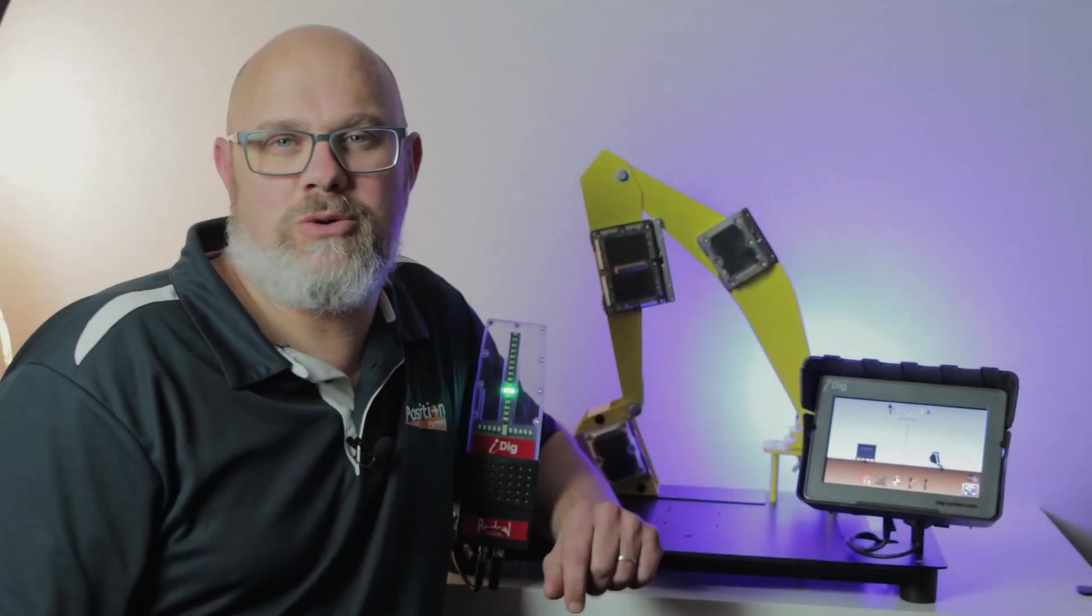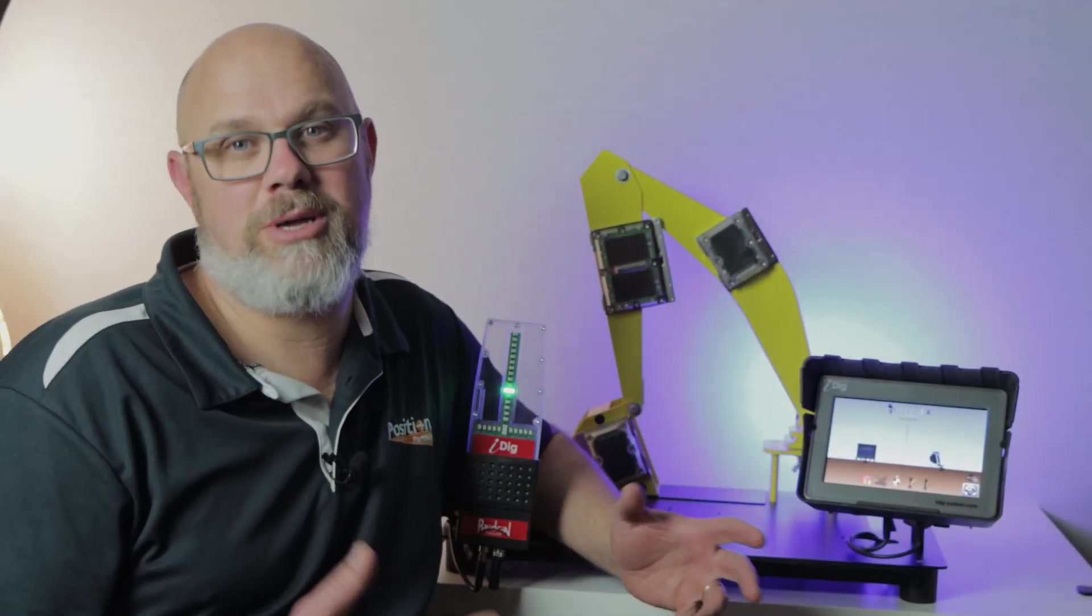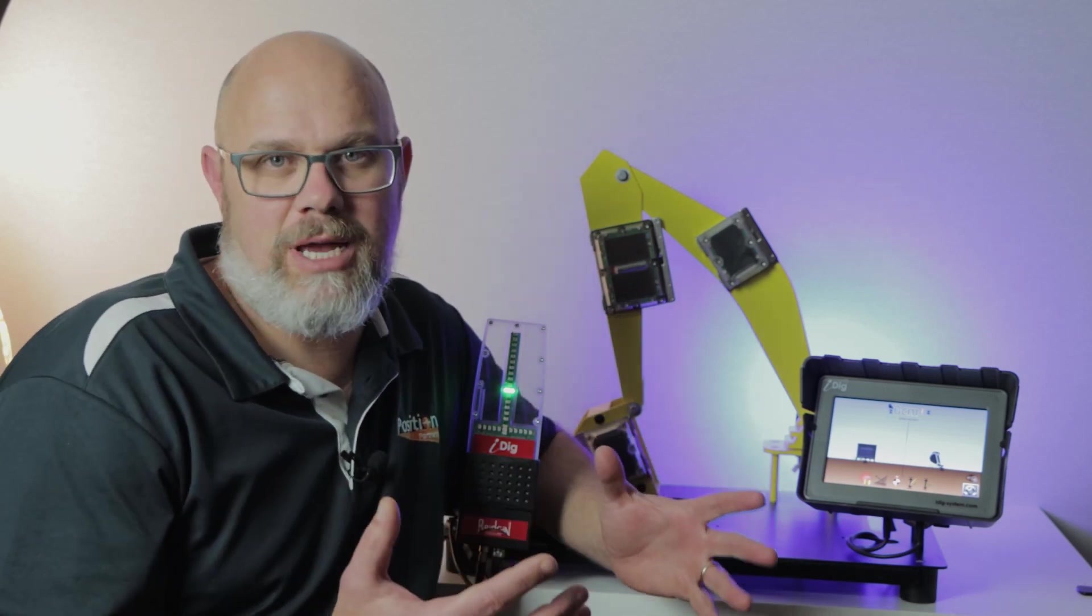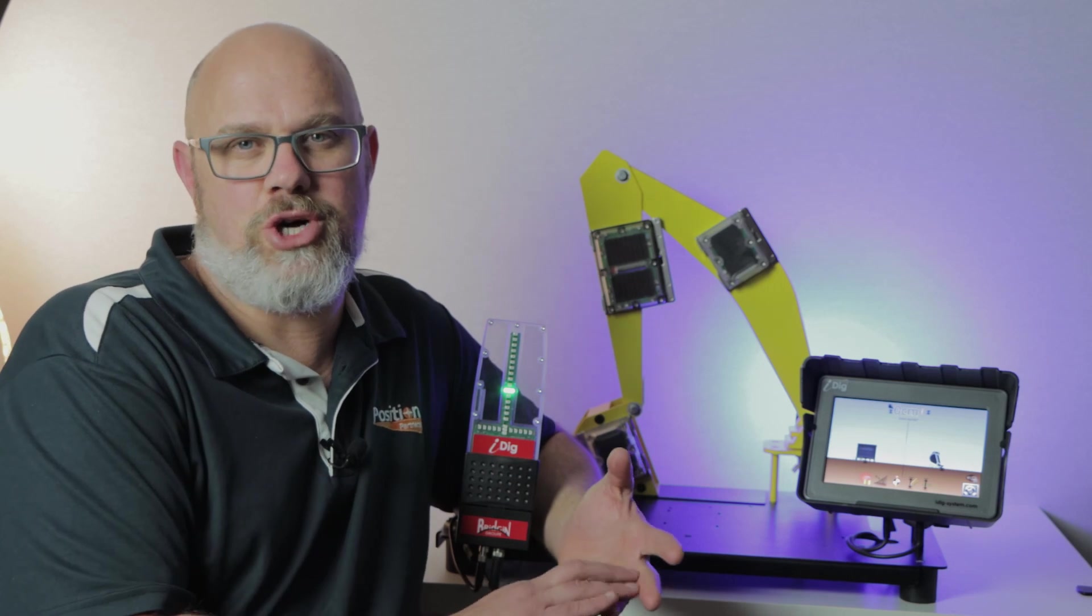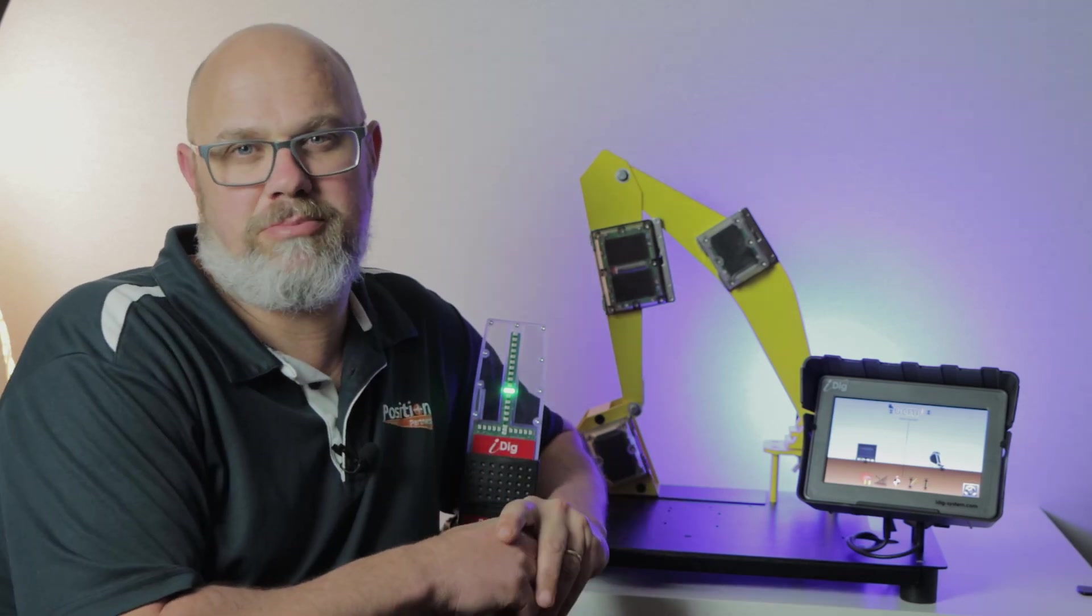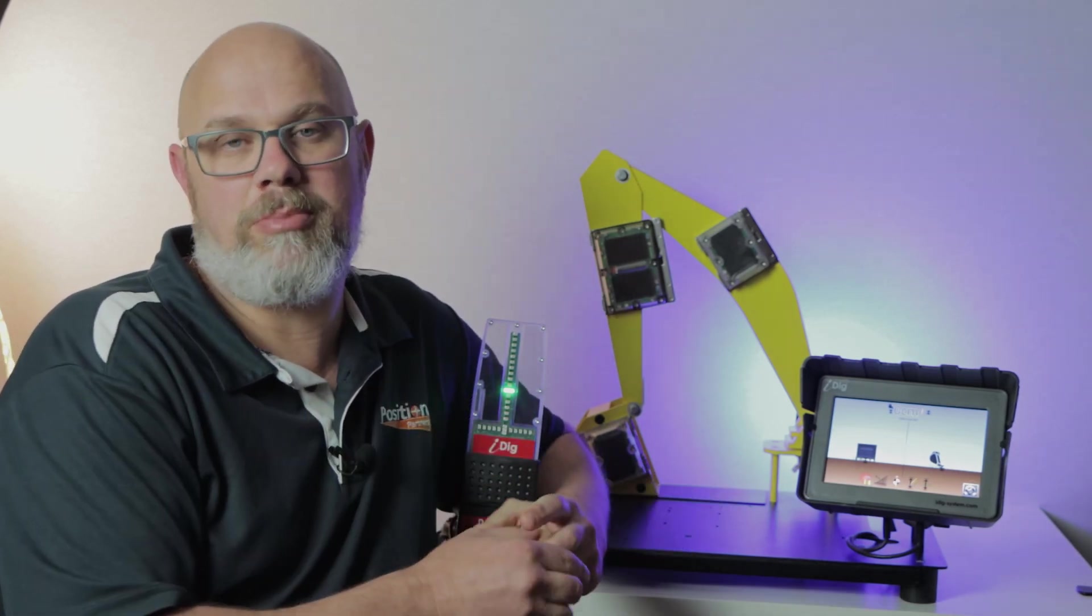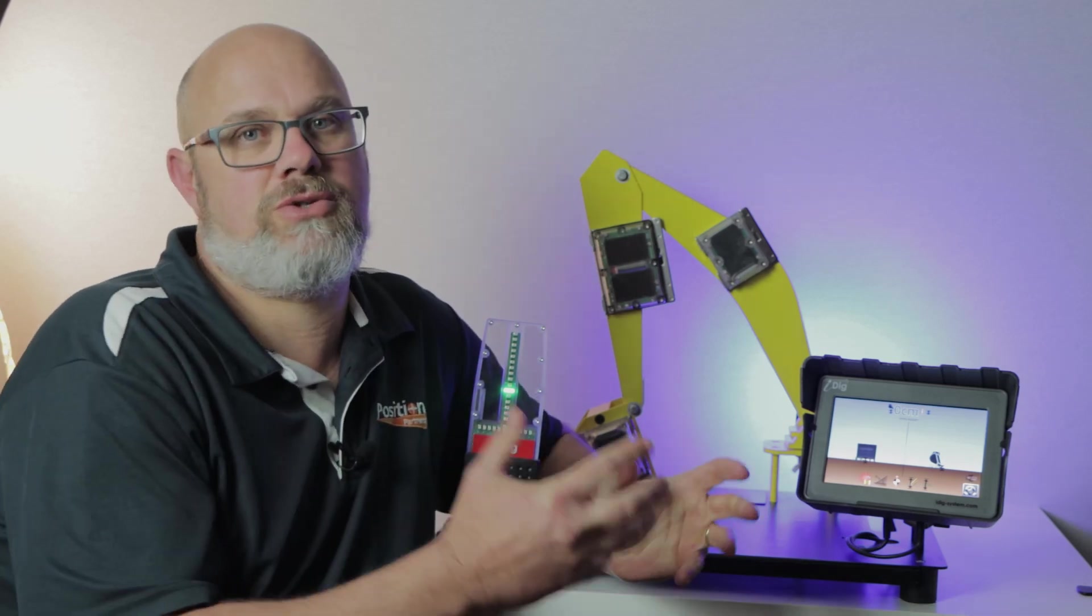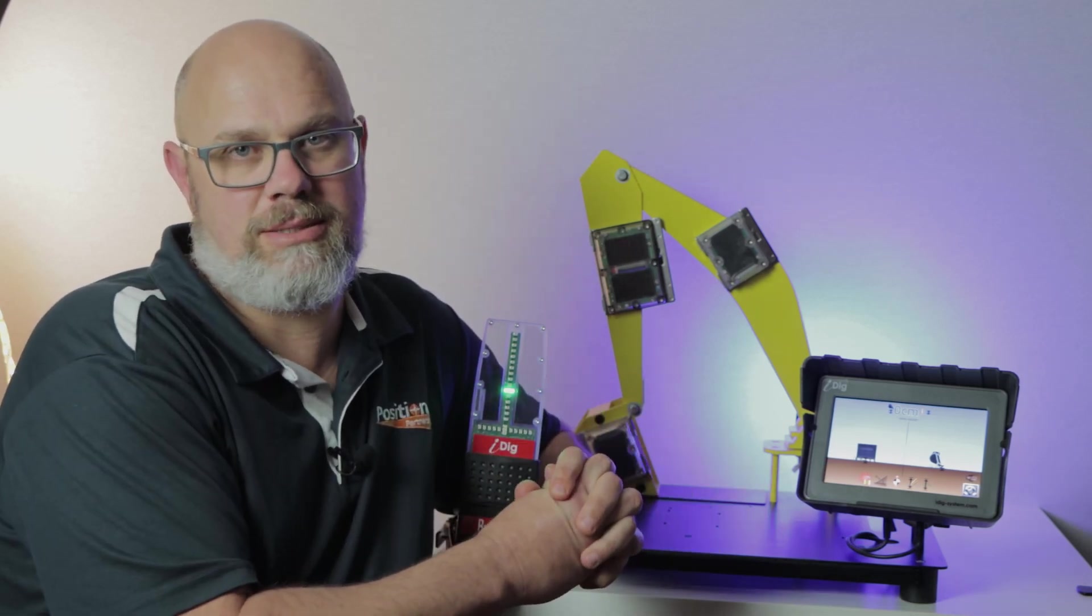In a world where construction technology can often be complicated, the iDig is a refreshing change, especially where it counts when you're out digging on the job. The main functions of setting and changing benchmarks are all achieved with a couple of touches and this simple process remains throughout the entire iDig system.